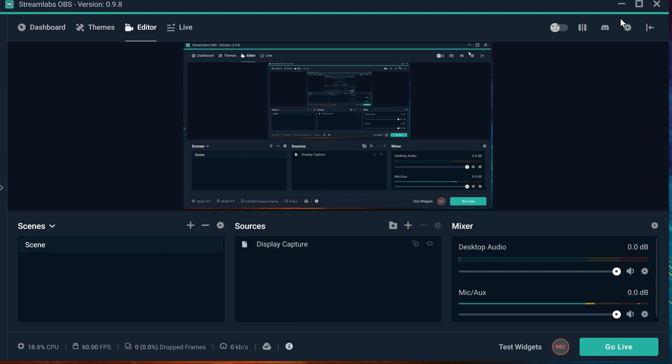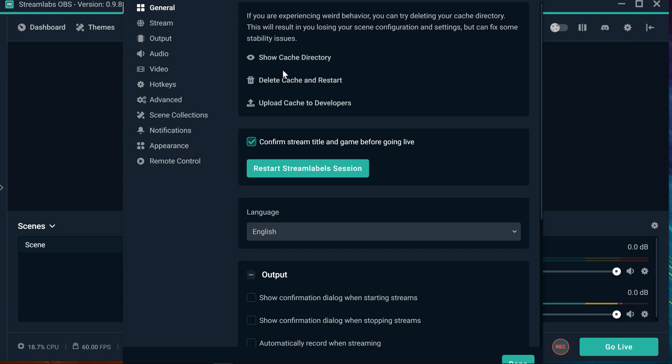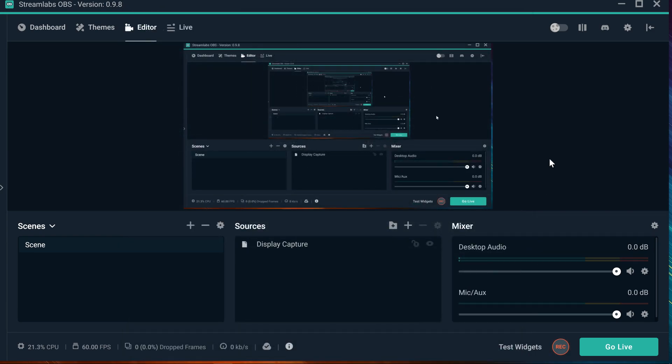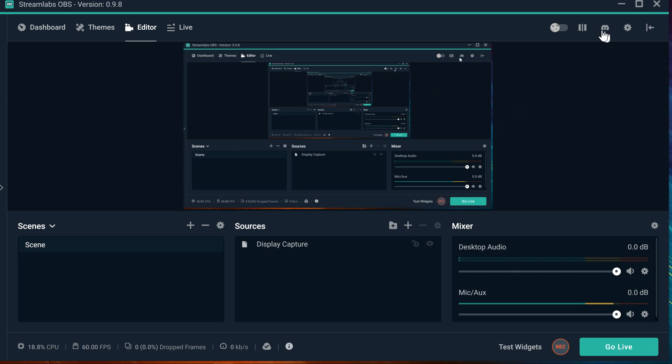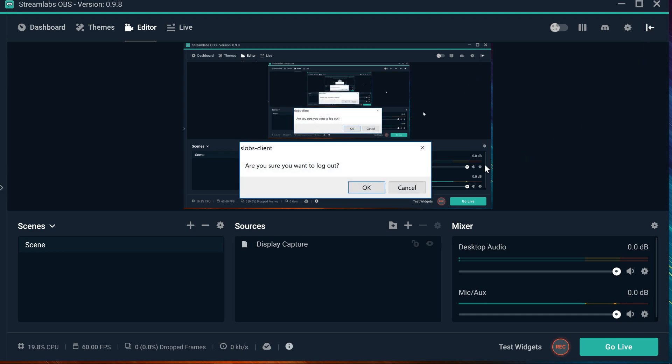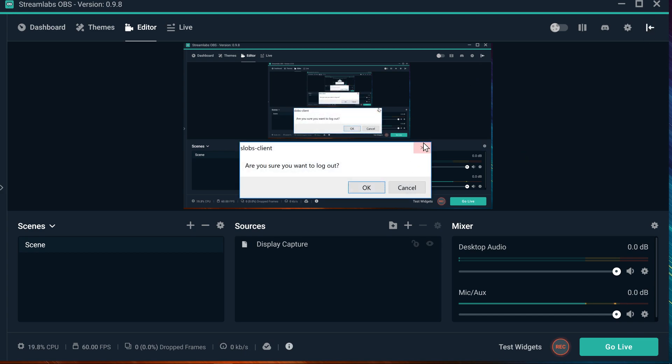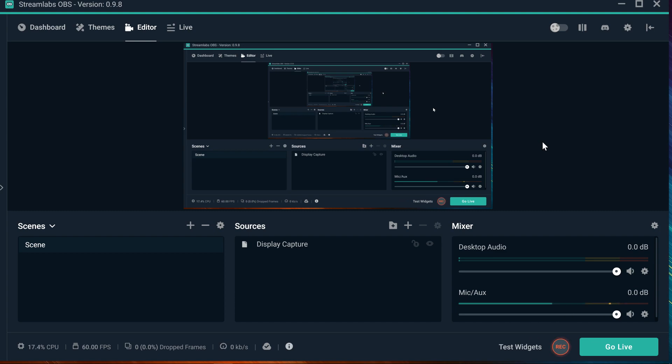You're going to go ahead and log in one more time with your account. Either you're using Streamlabs, Twitch, Mixer, or YouTube. And that way you will get all your scenes back.